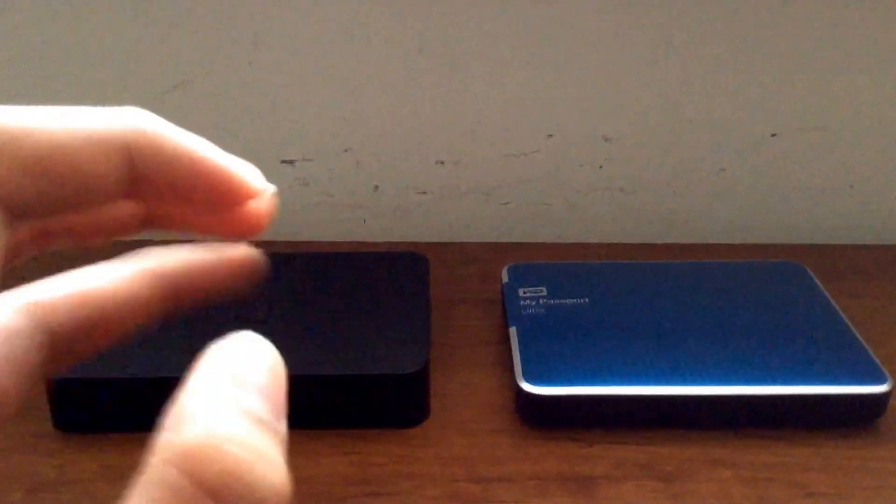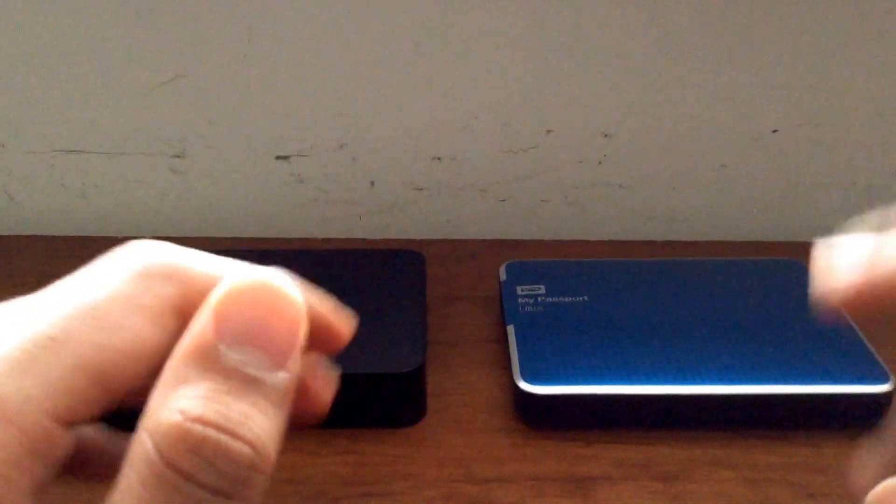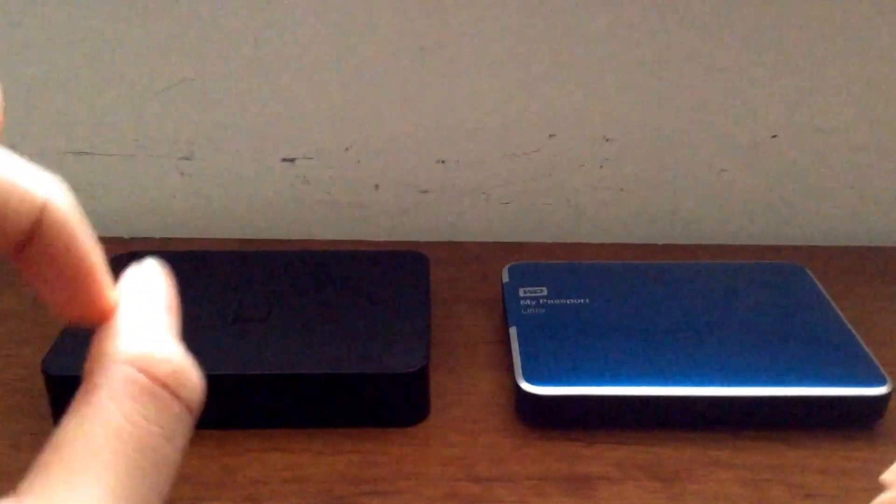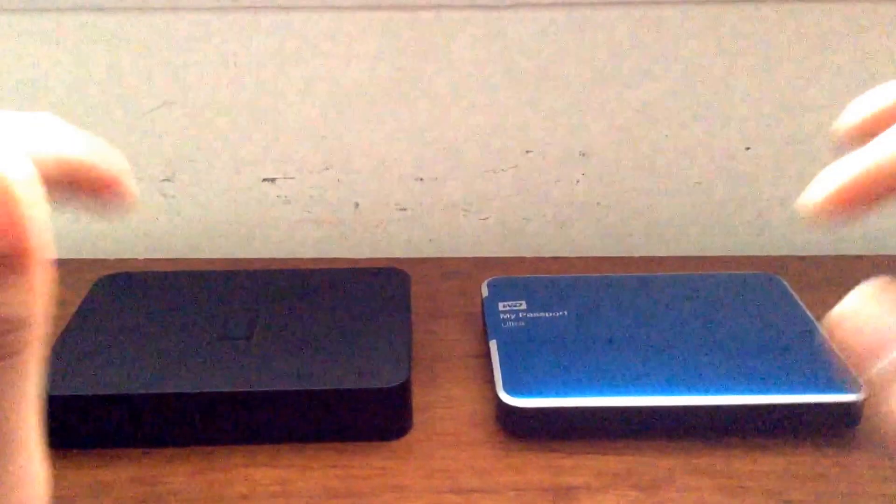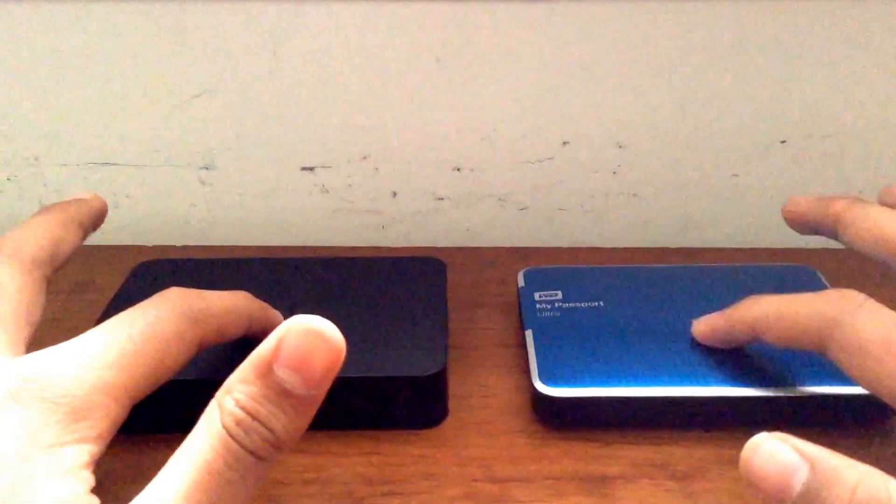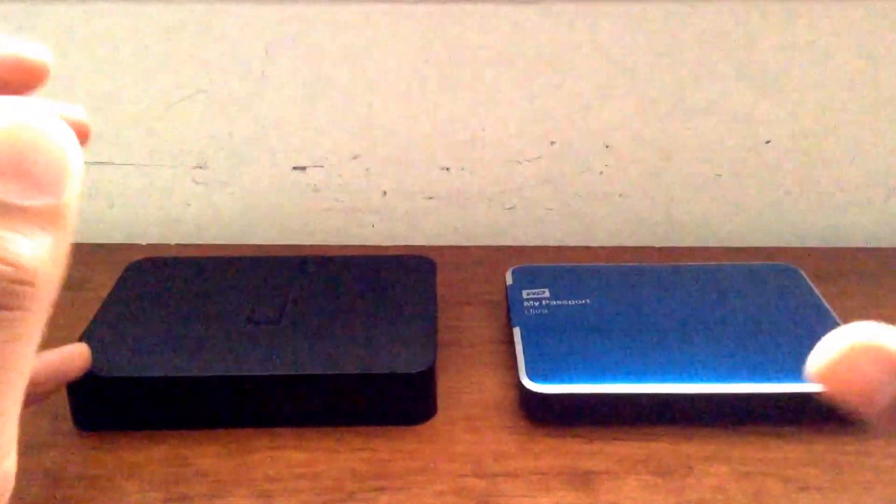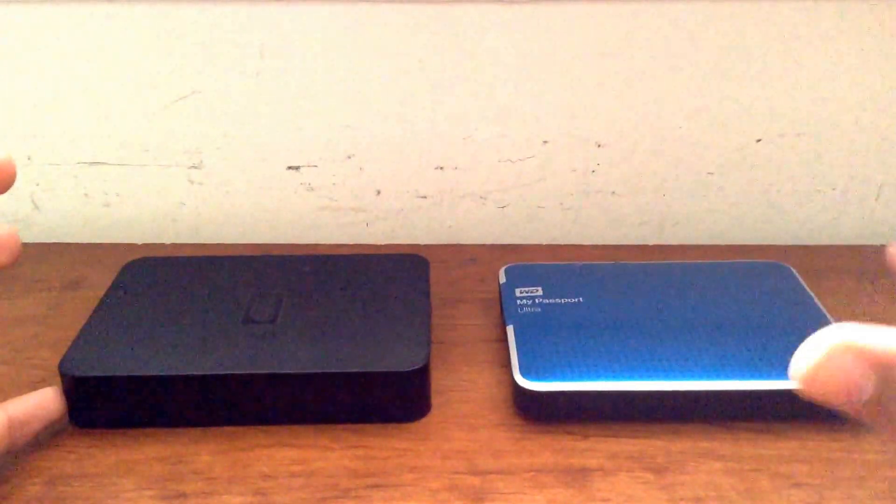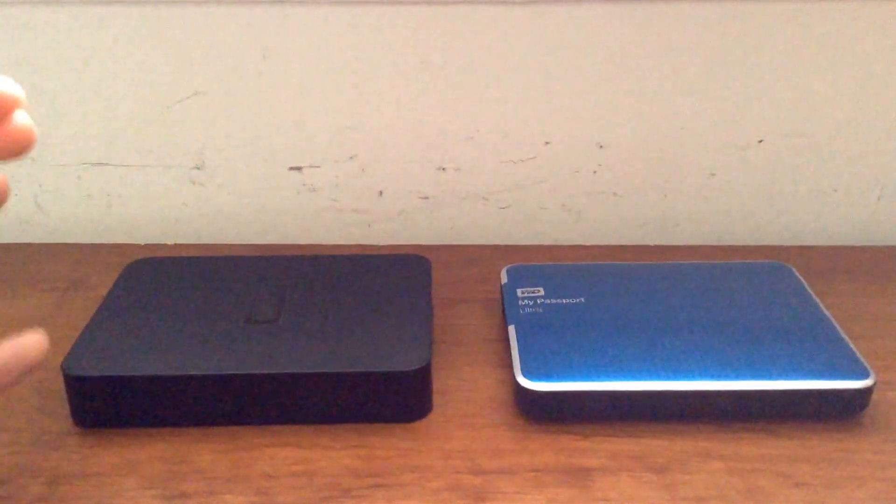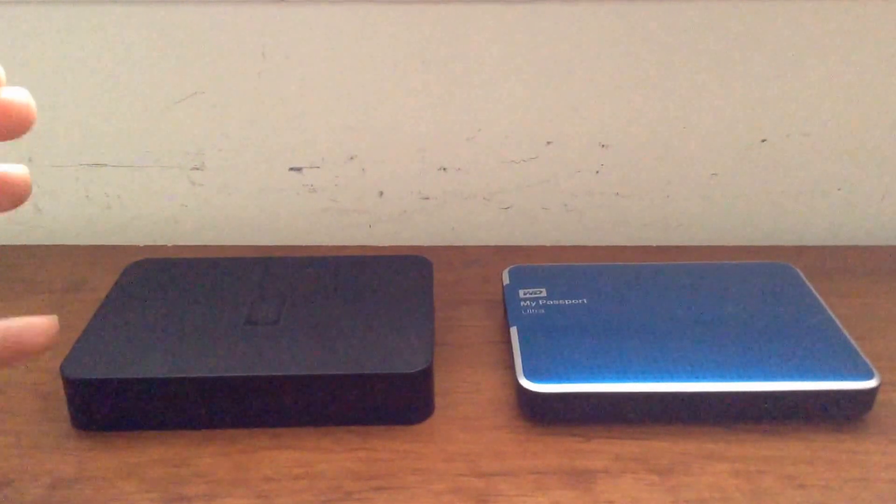Hey guys, what is up? Samathir here, and I'm back with another video. Today, I'm going to be comparing different types of storage devices for laptops and desktops.